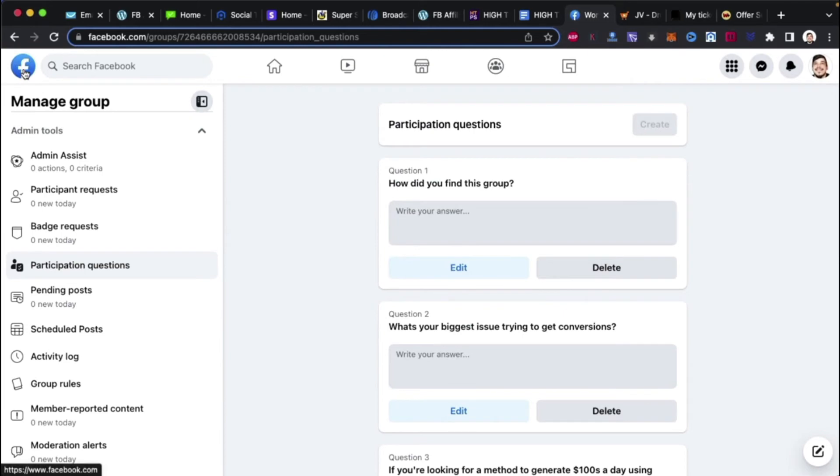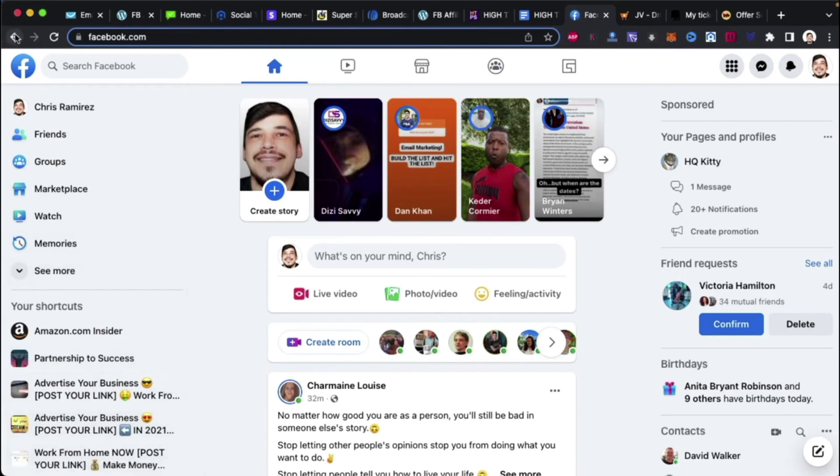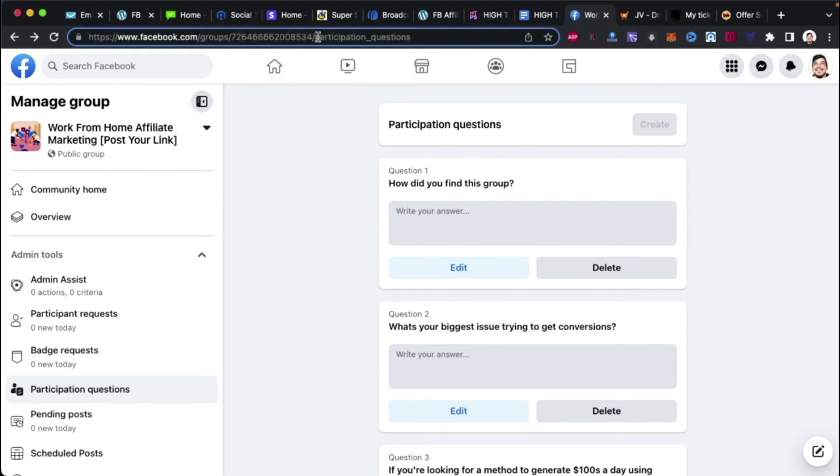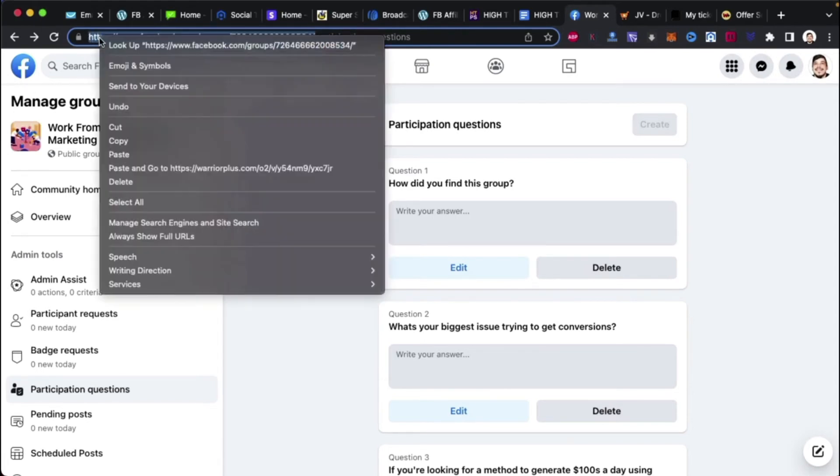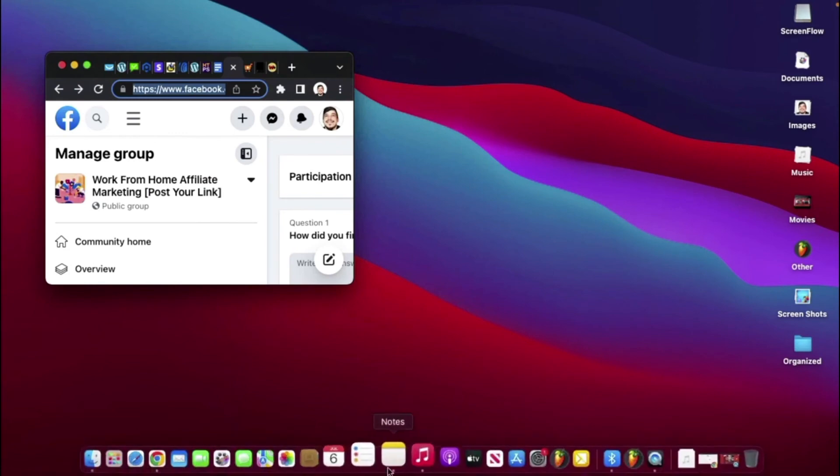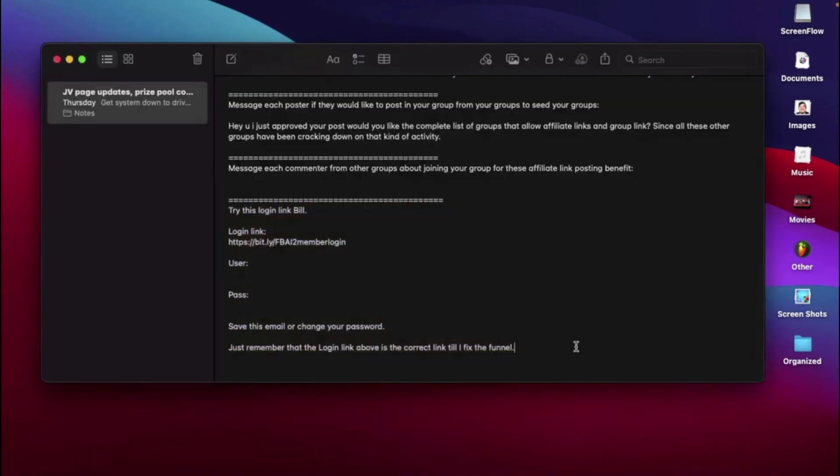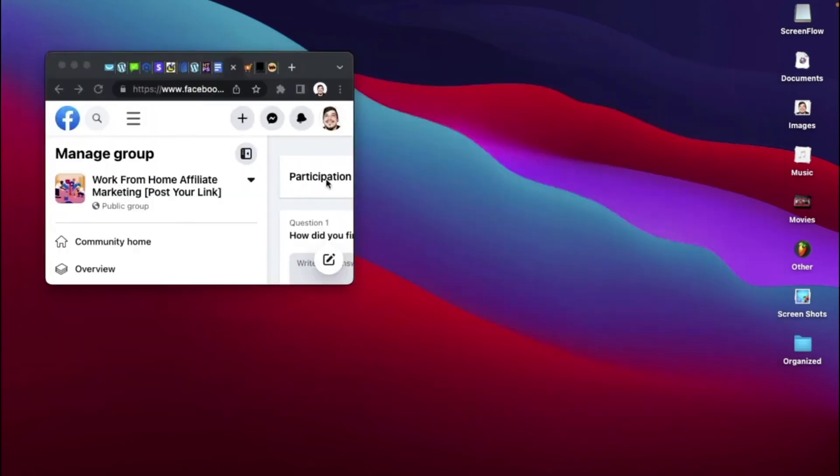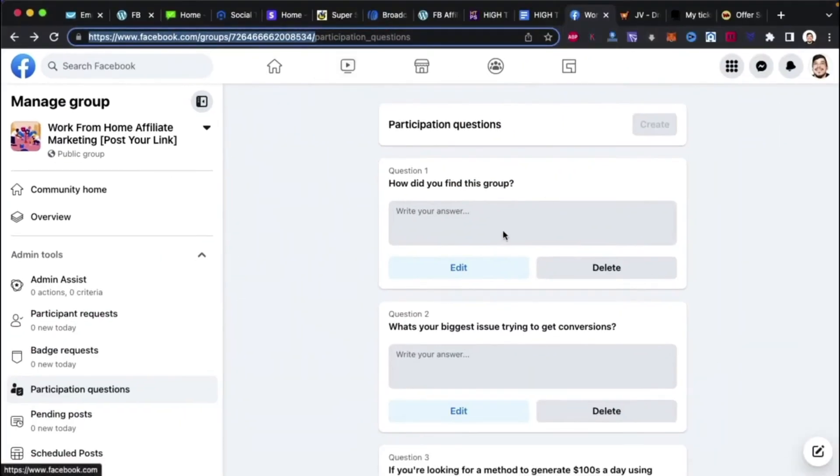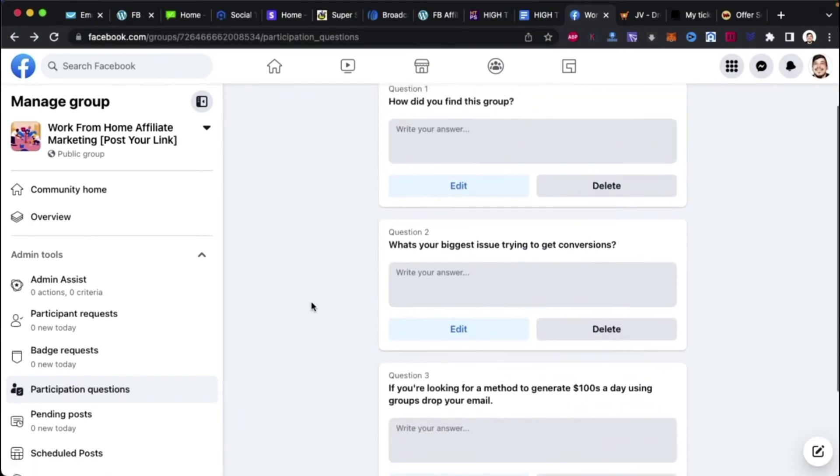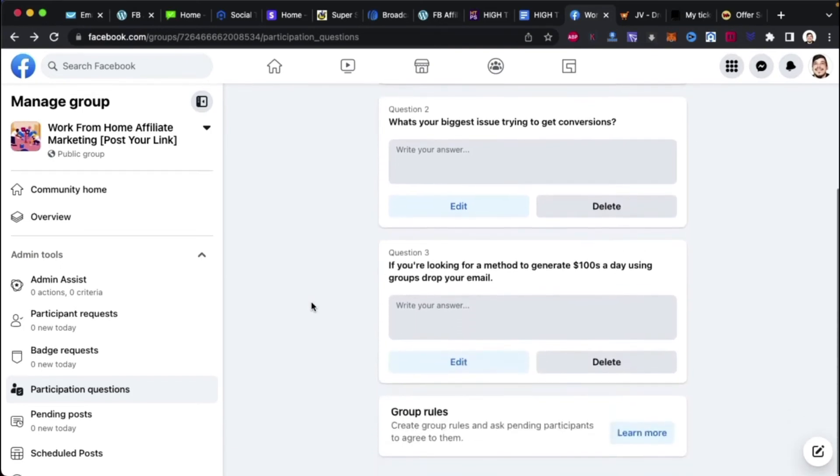Okay, so now we got that going on. That's how you initially set up your group. Now that your group is set up, if you followed along, got to make sure we don't lose the link to the group too. Let me go back. See how I almost lost the link? I always like to get the link right away so we don't lose it. Okay, now the group has to be discovered. The stimulating part. Okay. And I'm going to go ahead and minimize this. And I'm going to go ahead and put this in my notes. Just have a notepad document ready, guys, and just, you know, do your thing. Obviously, you would save it. I like this notepad on Mac. It's just like it's in there already. Okay, let's see. How do you find this group? So I got how do you find this group? What's your biggest issue trying to get conversions? If you're looking for a method to generate hundreds a day using groups, drop your email.